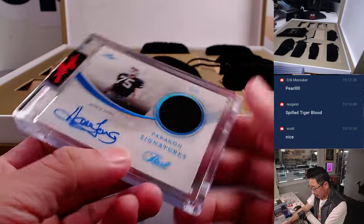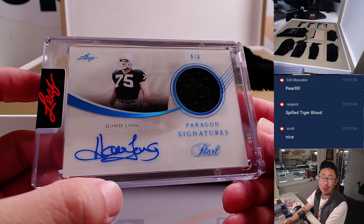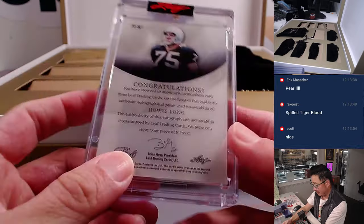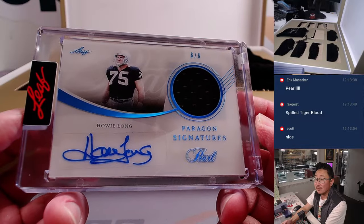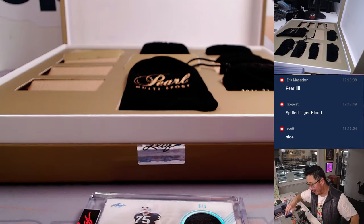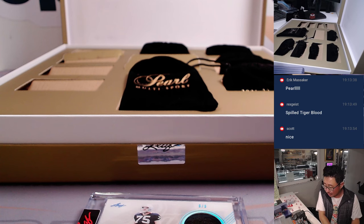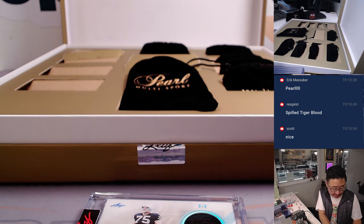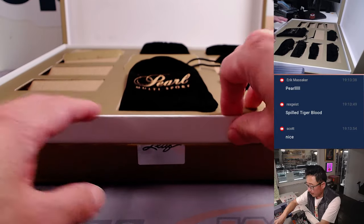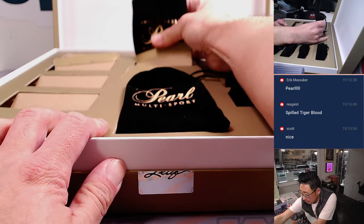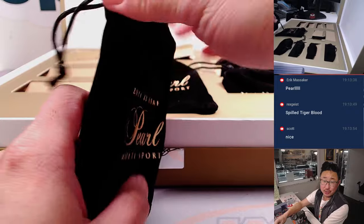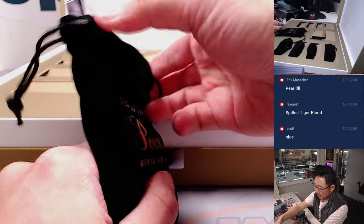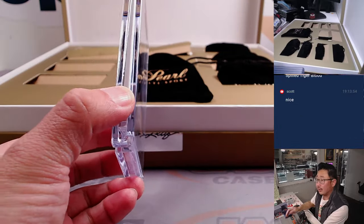And we've got our first auto, six out of six, jersey and autograph, Howie Long. Nice. Max Crosby could be like this generation's Howie Long type player. We've got Howie Long, Jersey Autograph, numbered six out of six. Nice. We'll send the pouches too. Each hit will get a pouch.